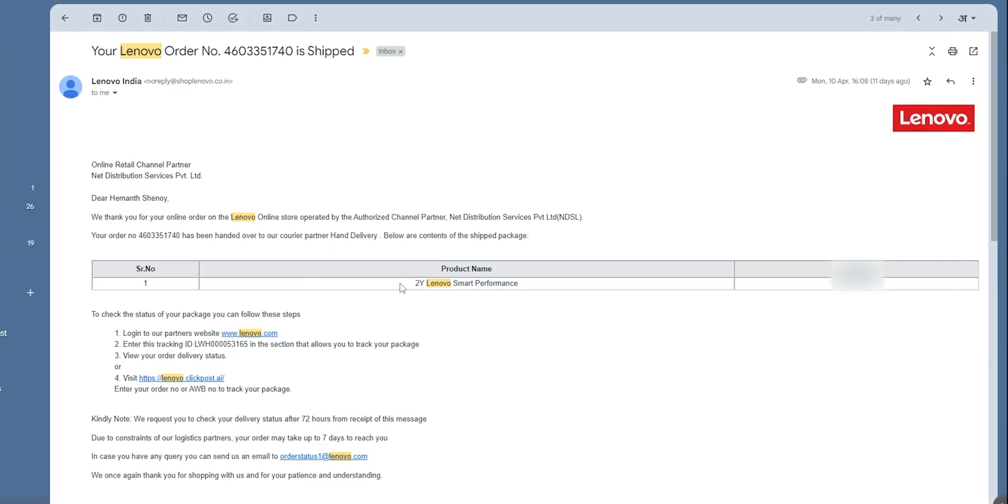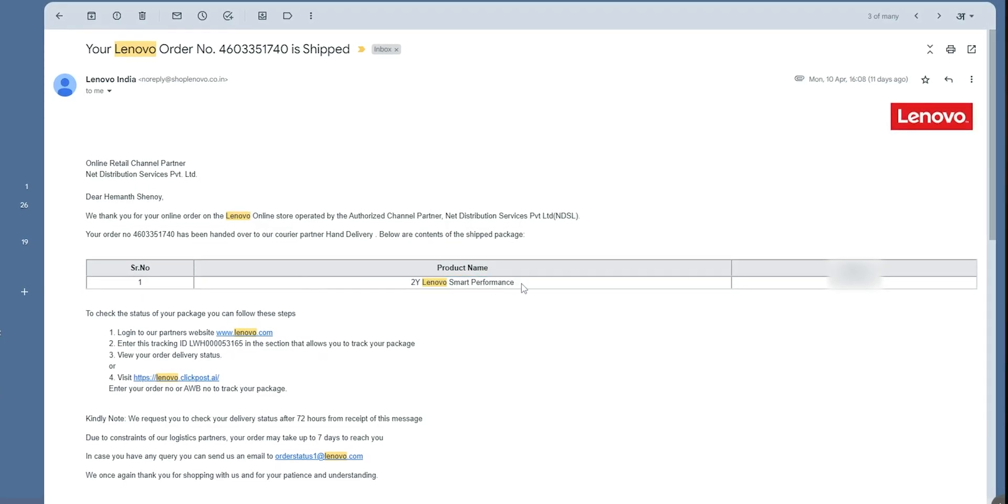And sure enough, by the end of that night, I got the email that my payment has been confirmed and I got access to it. Okay. Lenovo, you really need to improve your payment processes because the customer shouldn't have to deal with all of this.